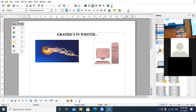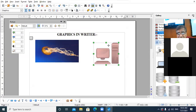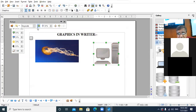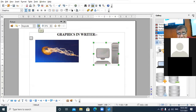You can change the filter, make it grayscale, or set the colors as per your choice.